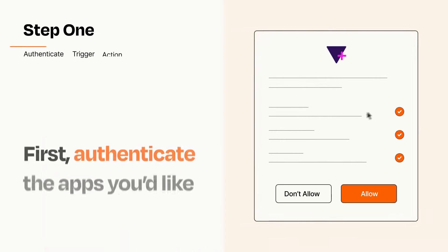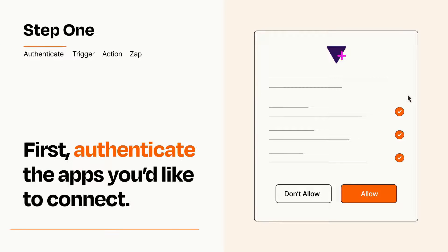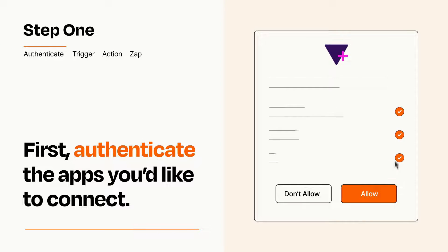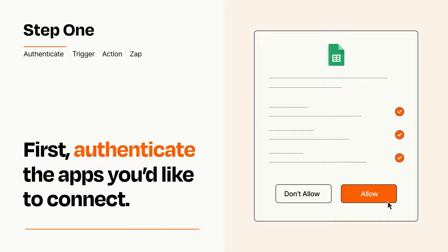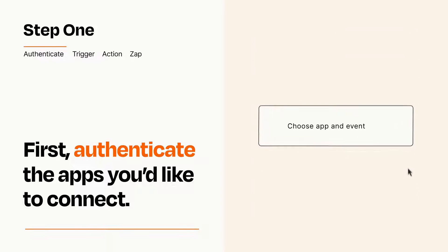It's easy. To get started, you'll just need to authenticate your apps, which takes just a few seconds. Zapier meets industry standards for encryption when connecting with each of your apps.